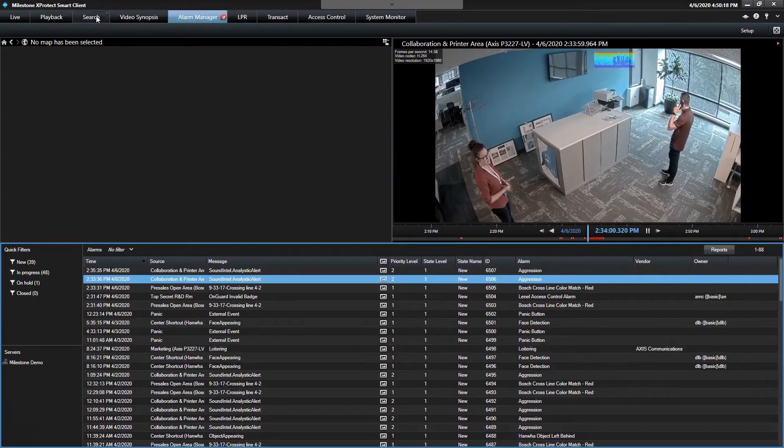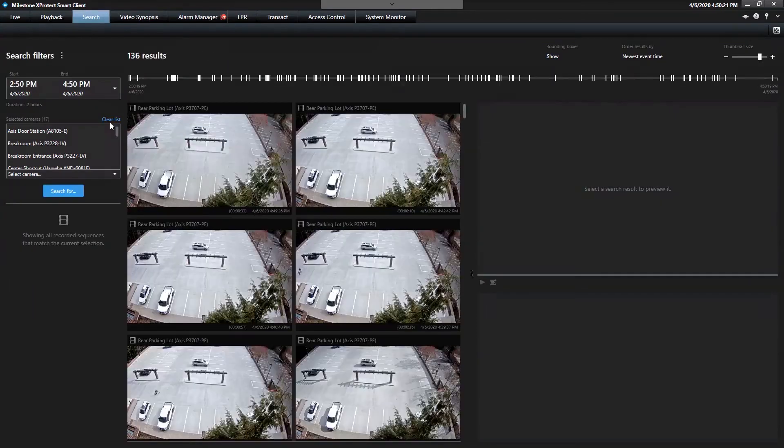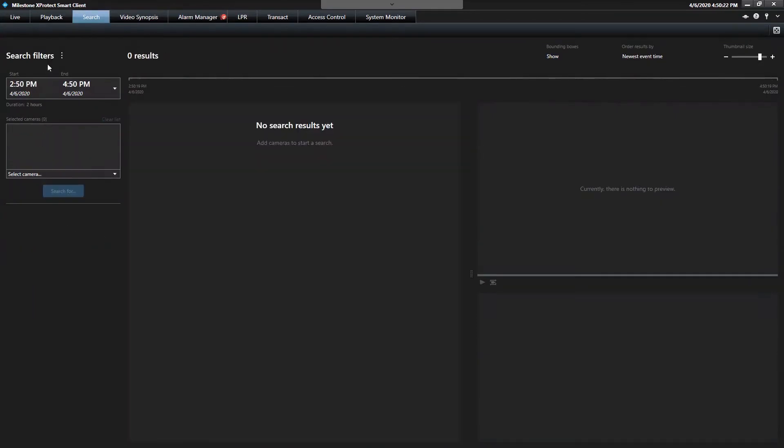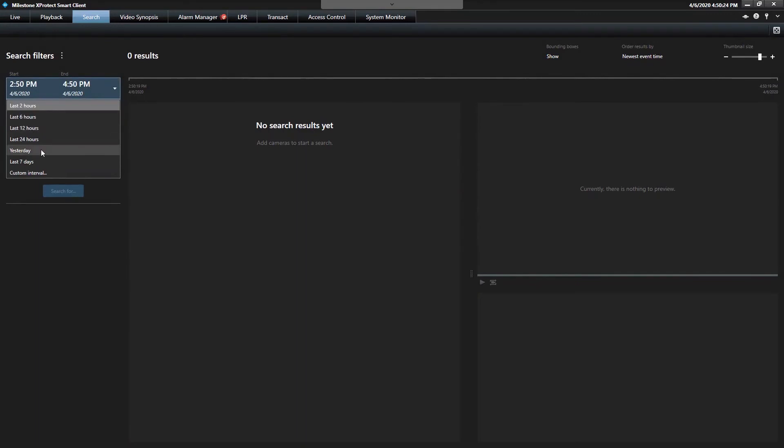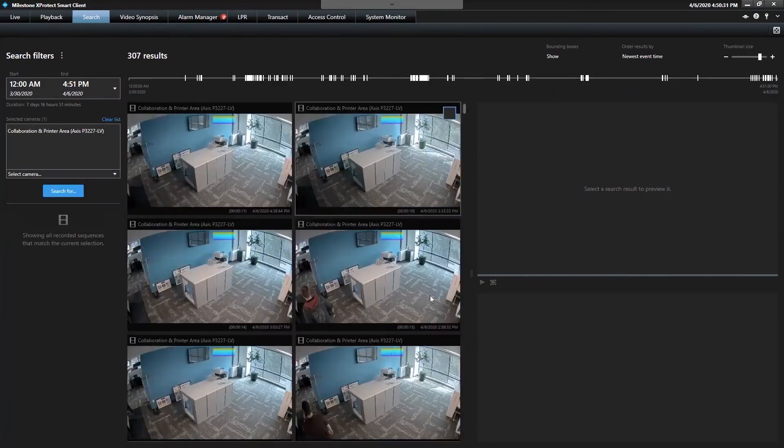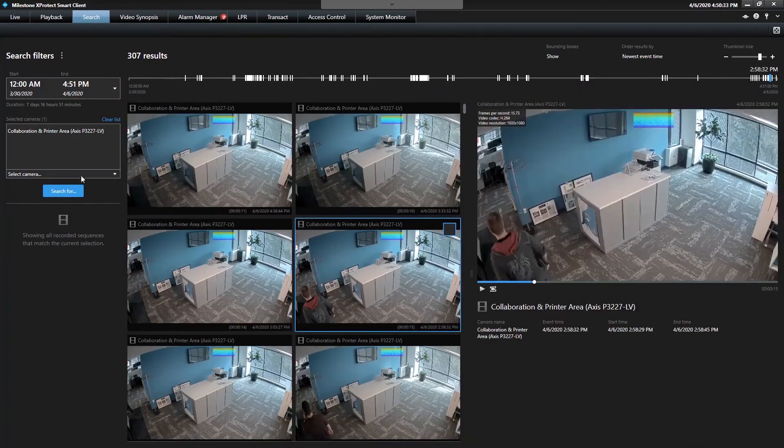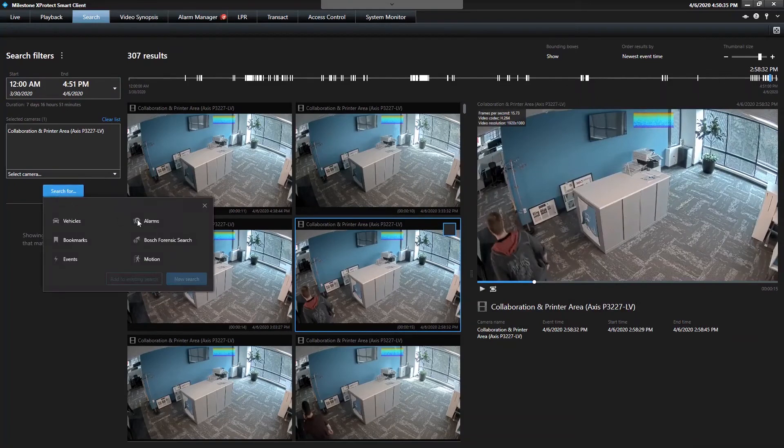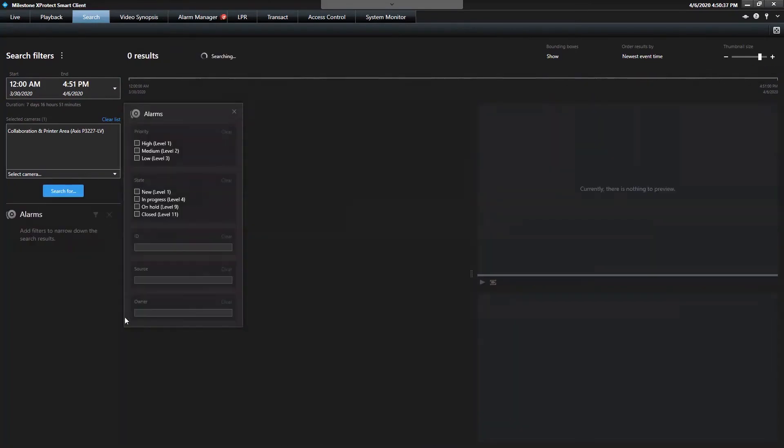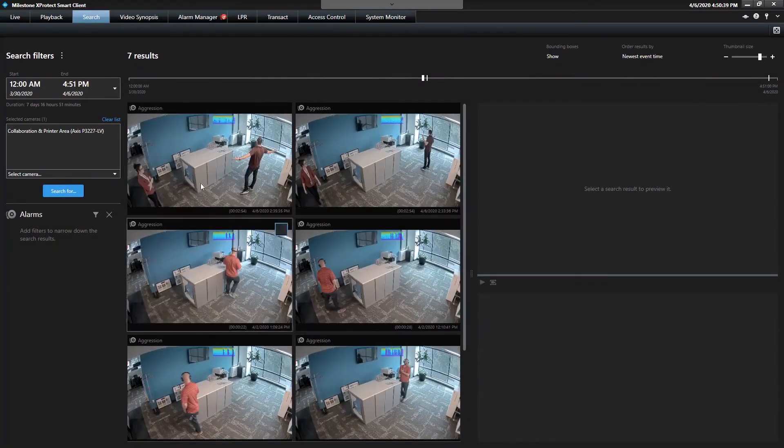And then, of course, in the search, you can show this off. I can clear. I can go last seven days. I can search for that collaboration camera. 307 results over those seven days. But if I search for just the alarms associated to this camera, I can get right to my Sound Intelligence alarms.